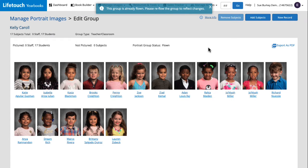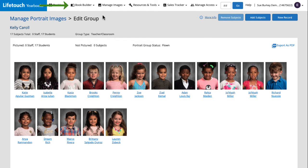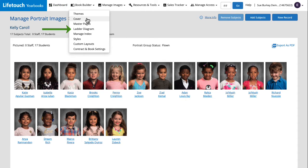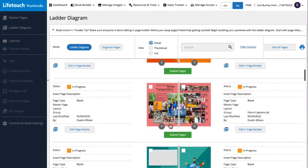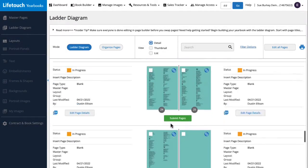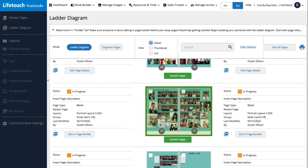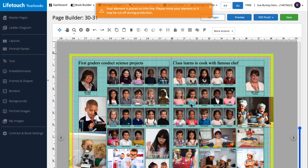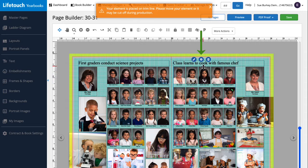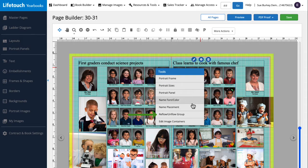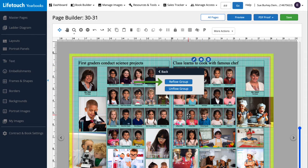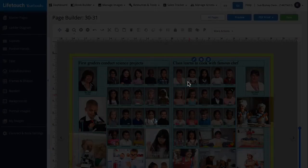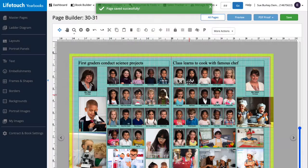Great! Let's return to our page spread and reflow this group. We'll hover over book builder and select a ladder diagram. Then I'll scroll down to our page spread, click on it to open it. We'll select the portrait panel we'd like to refresh and click the tools icon to open the menu. We'll then select reflow unflow group and click reflow group.